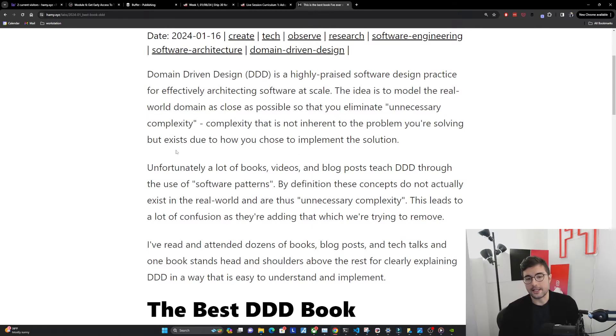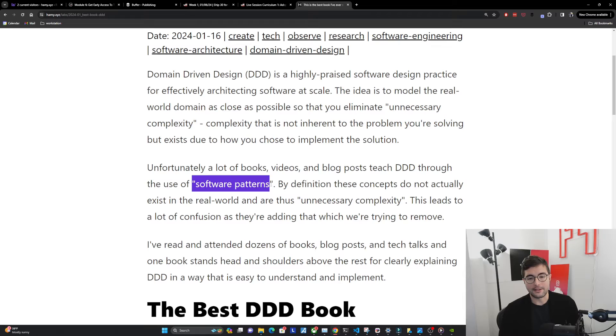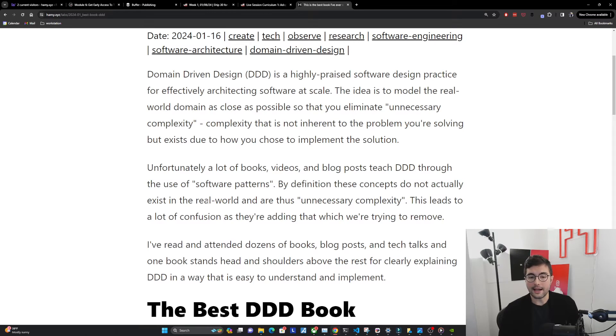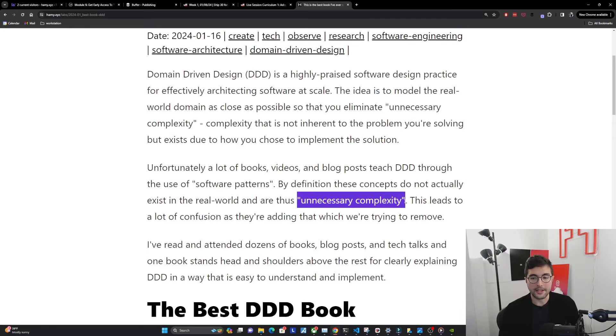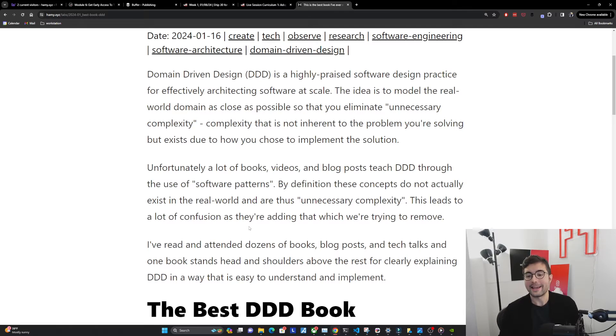Unfortunately a lot of books, videos, and blog posts teach DDD through the use of software patterns. By definition these concepts do not actually exist in the real world and are thus unnecessary complexity. This leads to a lot of confusion as they're literally adding that which we're trying to remove.